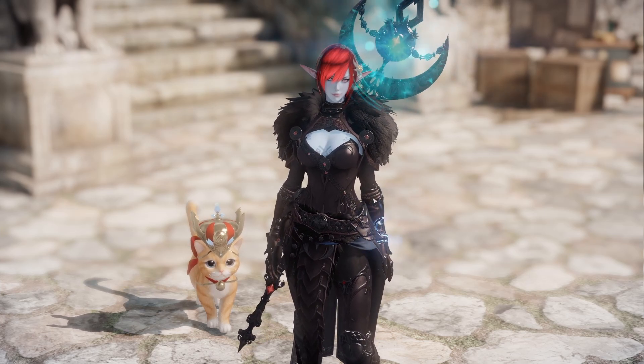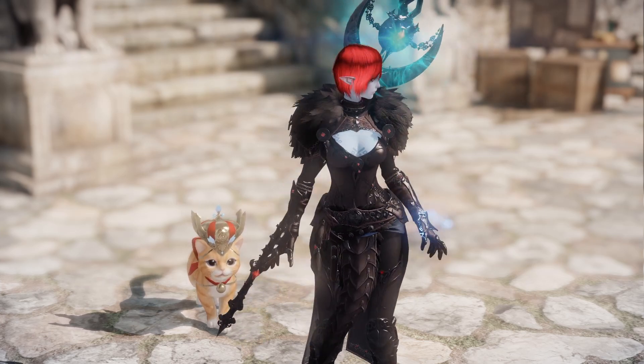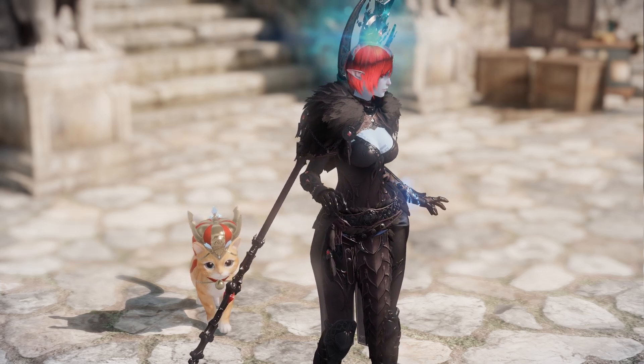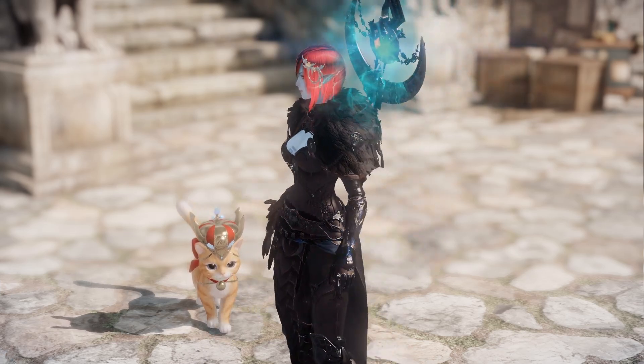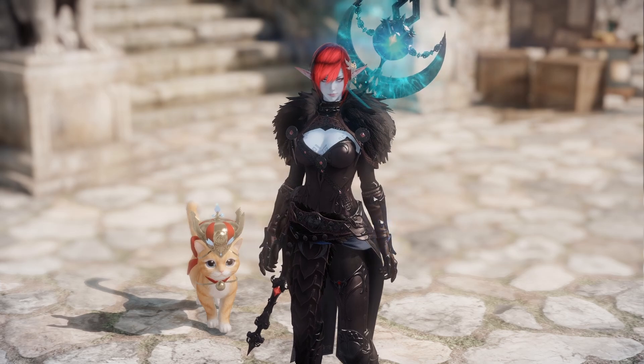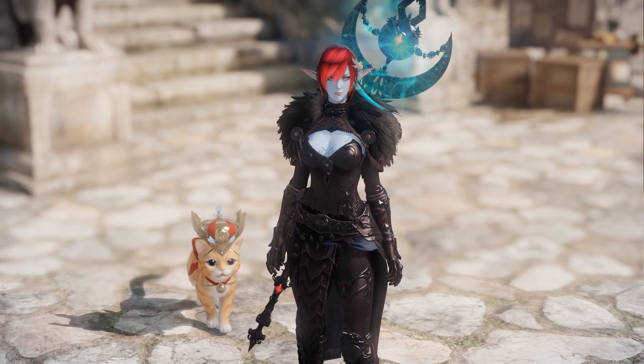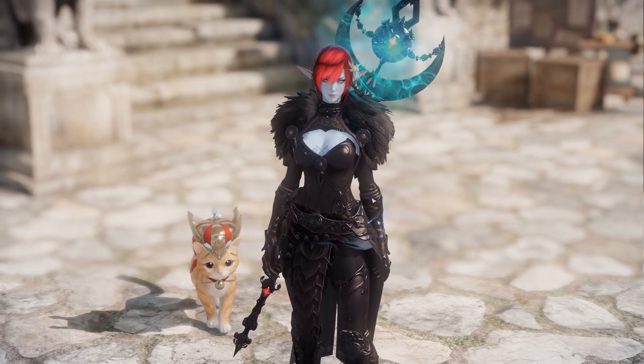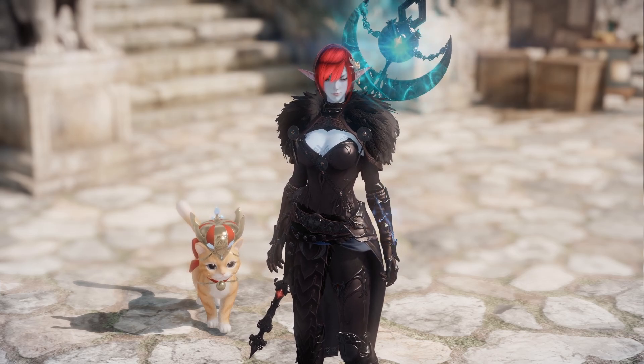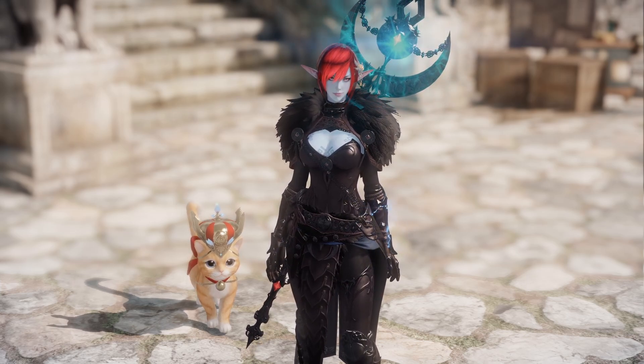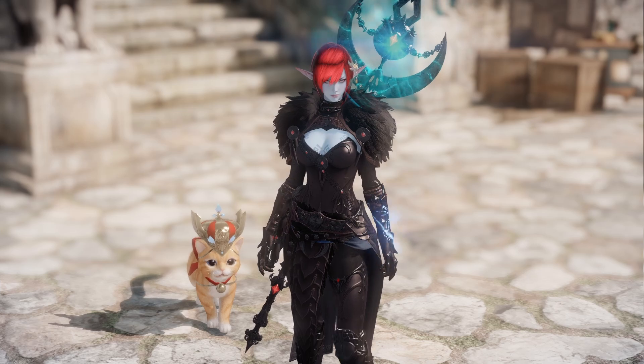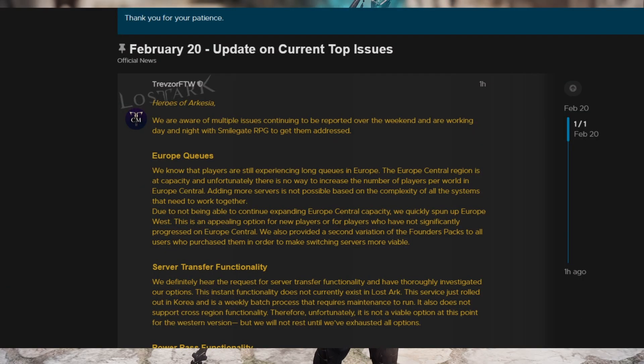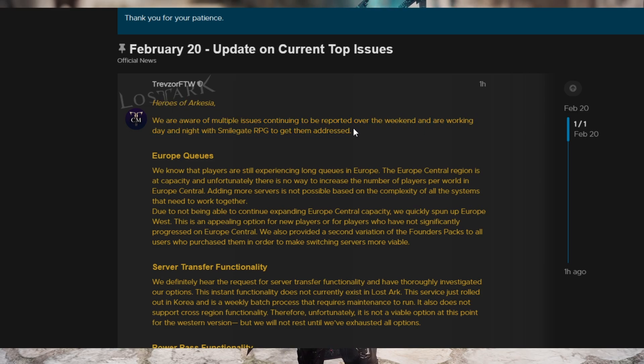Amazon slash Smilegate gave us an update on the current top issues with Lost Ark. There's a post about it where they address various issues we're having from the store to even fraud in the game, gold sellers. There's just a lot here that they talked about and I'm going to give you guys the update on it. This is the post and they said we are aware of multiple issues continue to be reported over the weekend and we're working day and night with Smilegate RPG to get them addressed.